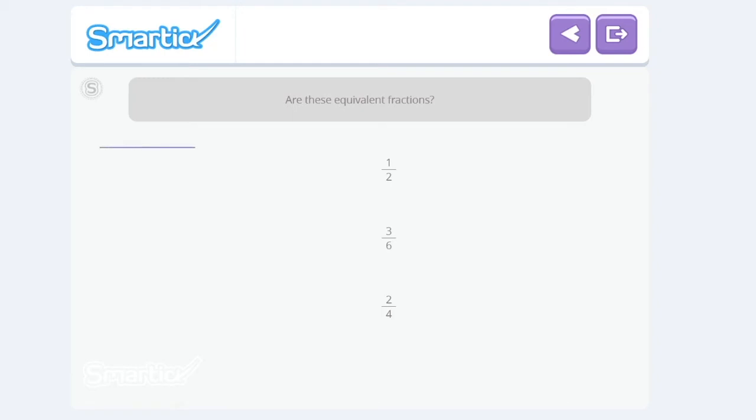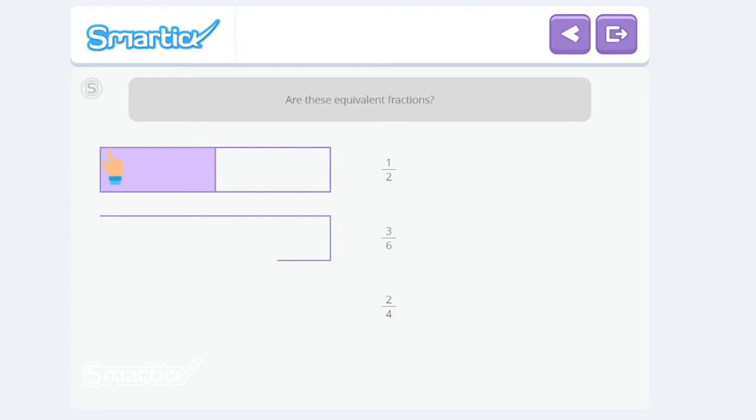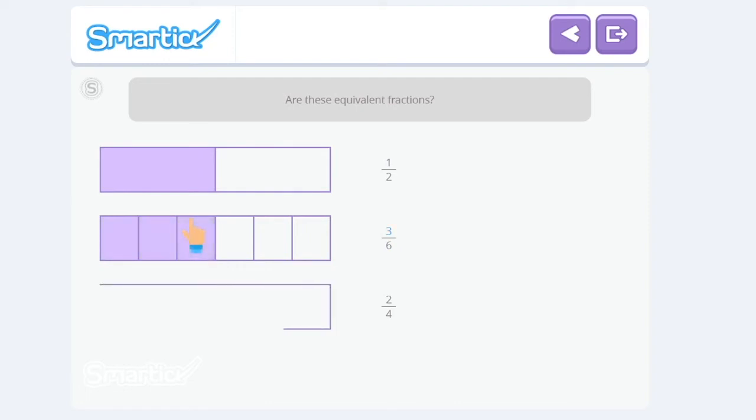We're going to divide this bar into two equal parts and color one of them to represent a half. We're going to divide this bar into six equal parts and color three of them to represent three-sixths. And we're going to divide this bar into four equal parts and color two of them to represent two-fourths.